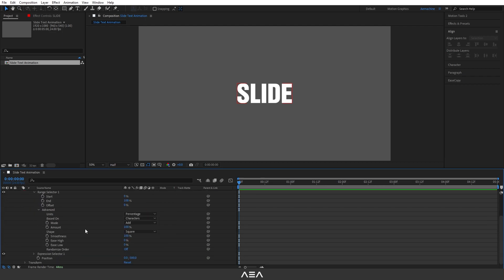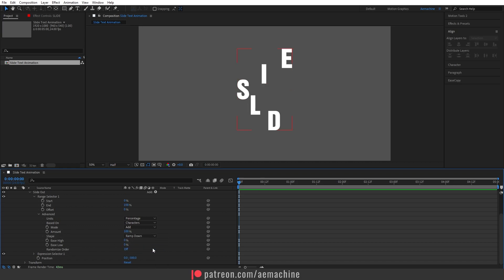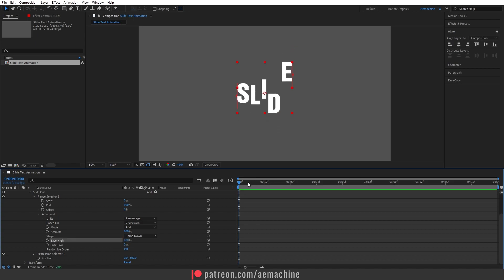Now open the Range Selector and go to Advanced. If you want a different randomized order for the animation you can enable that option, but I'll go without it. I'm gonna set the Shape to Ramp Down and set the Ease High to 100.